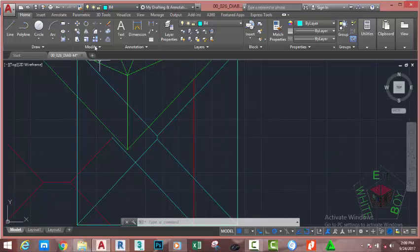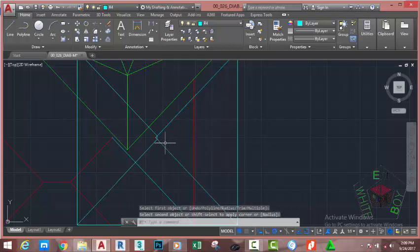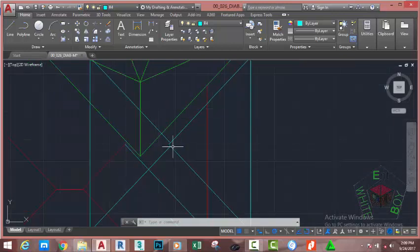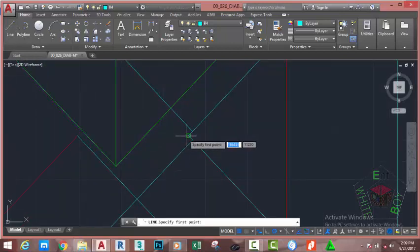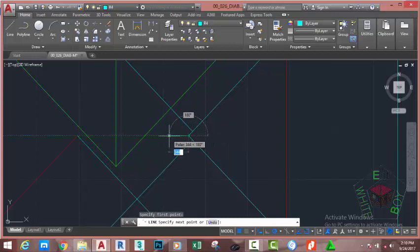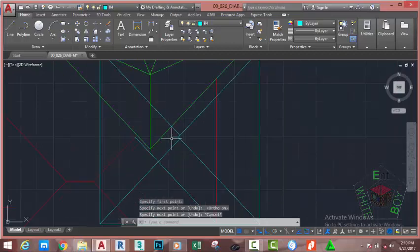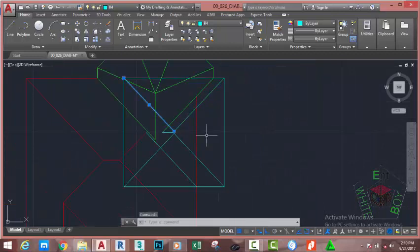Go to the modify panel and select the fillet command. Fillet this roof to this roof. Press escape. Select this line and hit delete on your keyboard. Go to the home tab modify panel and select the line command. At specify first point, click at this end point. Move the mouse cursor to the left — the distance isn't important. Make sure that your angle snaps to 180 degrees or turn on ortho mode. Click. Press escape. Now select the fillet command. Fillet this line and this line. Select this line and hit delete.